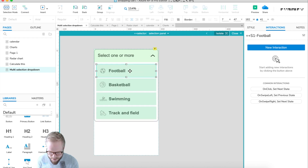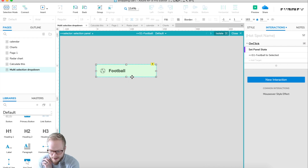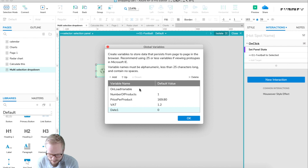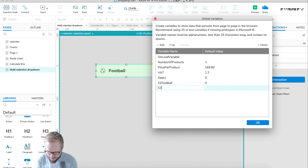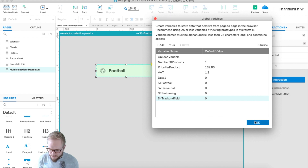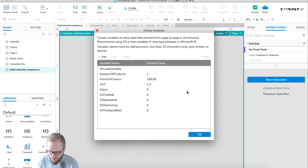Every time we click on one of the items like football we need to add that value to a parameter. I'll go to Project > Global Variables and create variables for each sport — football, basketball, and so forth. By default we'll keep them empty, meaning inactive. If we click we'll change the value, and if we deselect we'll clear it back to empty.